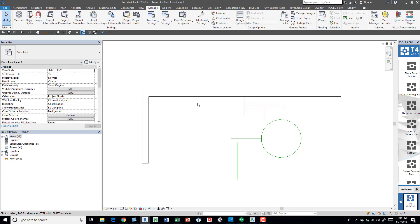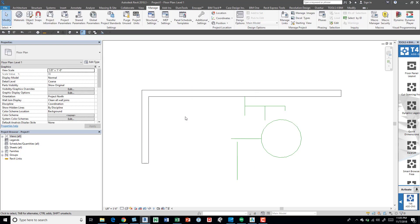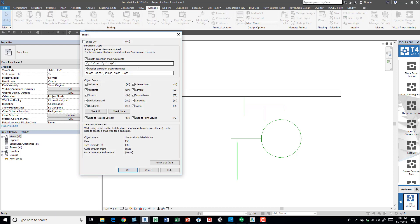So escape out of that. We've taken a look at a couple of them — just keep these in mind: endpoint, midpoint, triangle, quadrant. If we take a look at the settings, which lies in the Manage tab, Settings panel, and then the Snaps button, you can see there's a number of settings within here. We'll take a quick look at Object Snaps, which is what we were just talking about — midpoints, endpoints, nearest, quadrants.